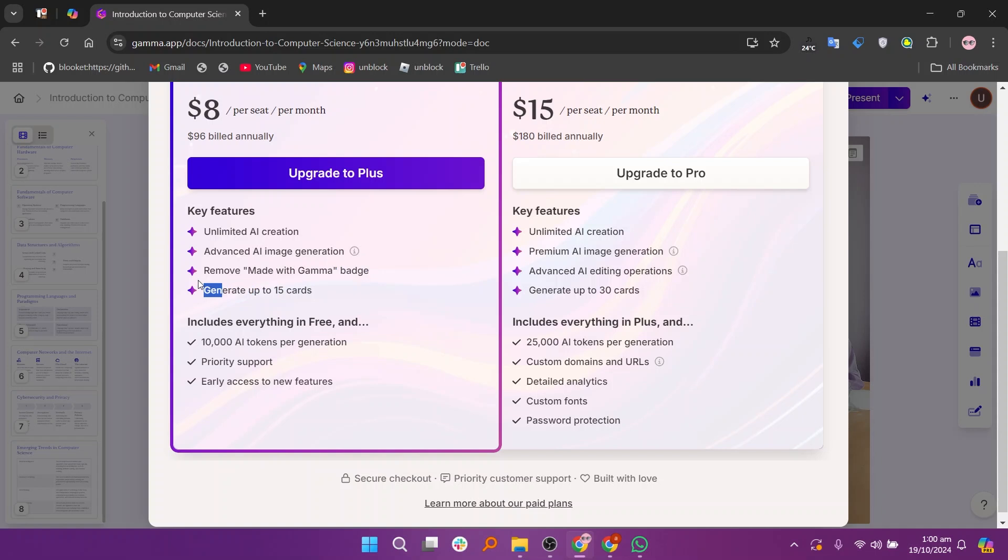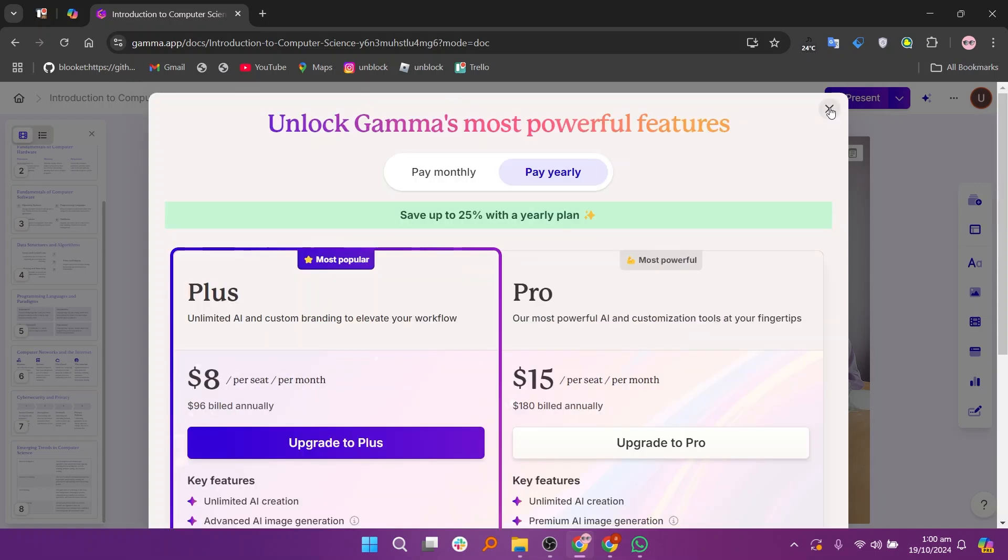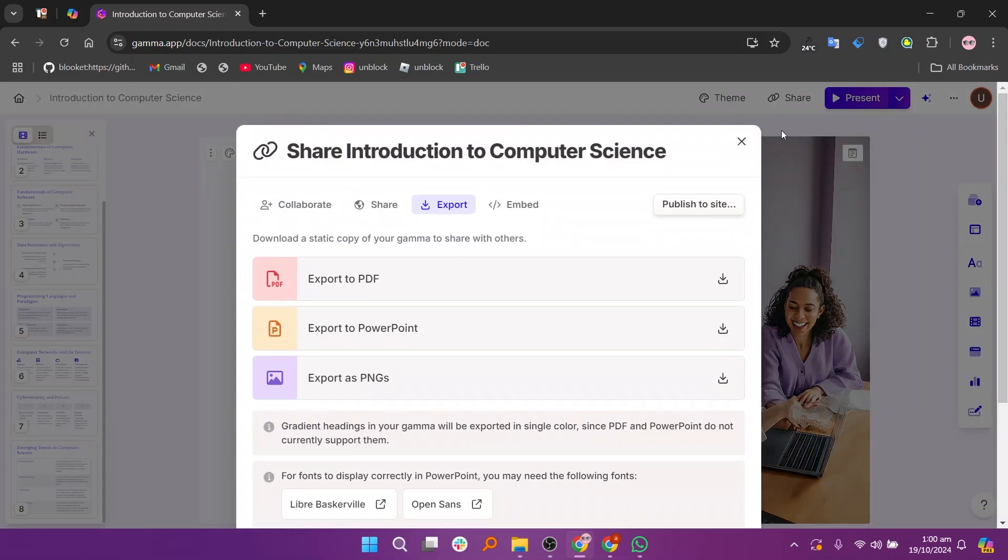To export your presentation, export your presentation to PDF or PowerPoint. After that, click on done to export your presentation in your device.